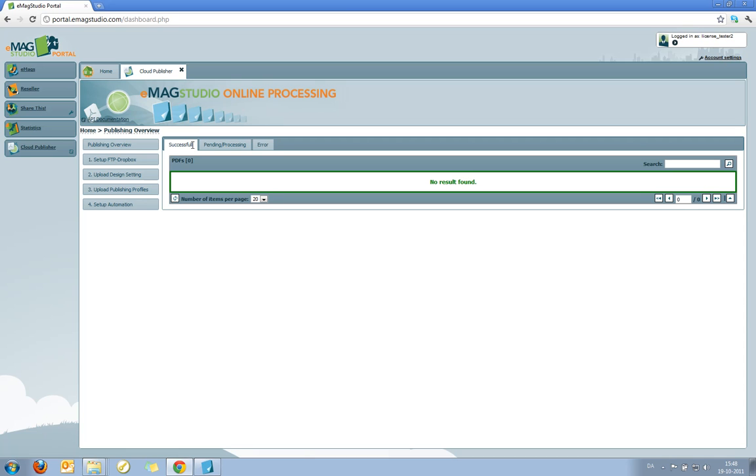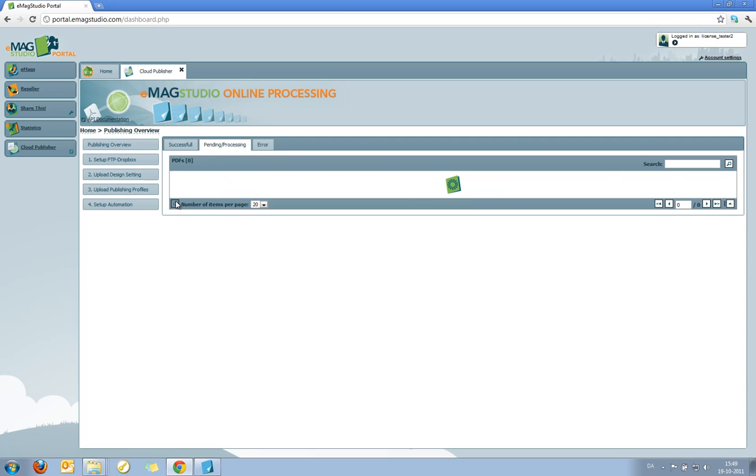As you can see here the publishing overview consists of three tabs. Successful, this is emags that have already been published. Pending processing, emags that are currently being processed. And error, emags that for some reason could not be published.